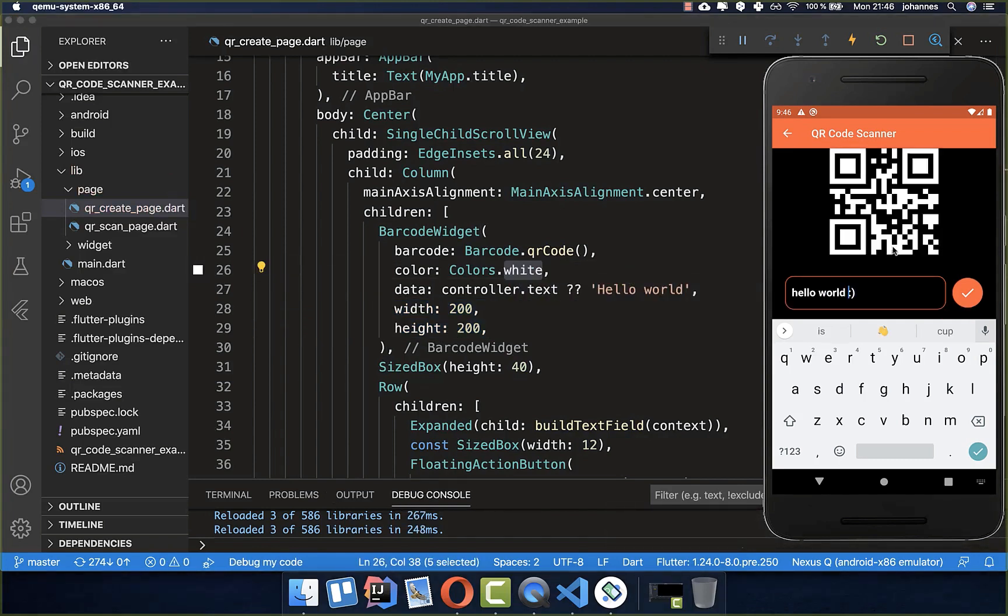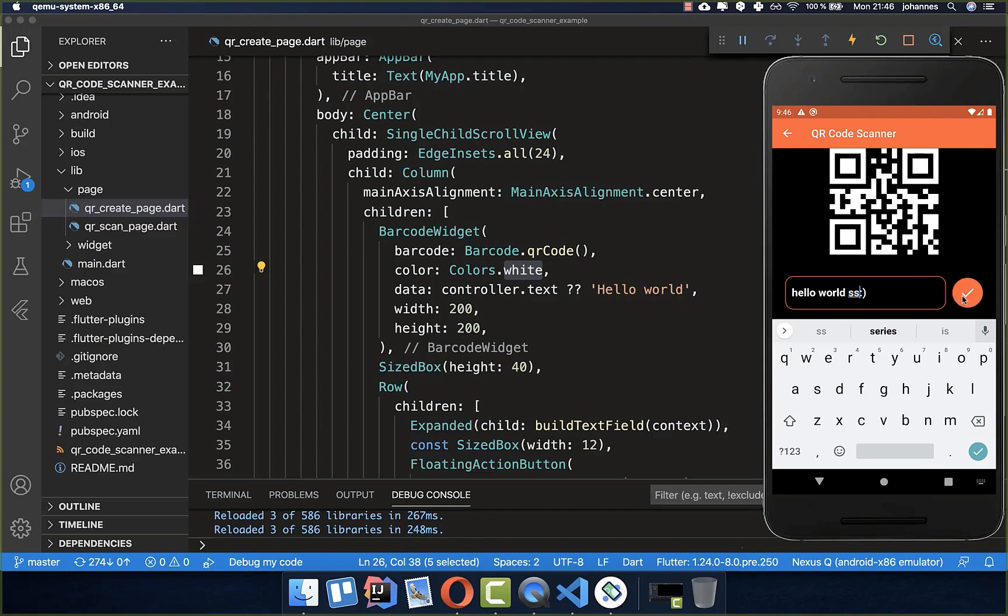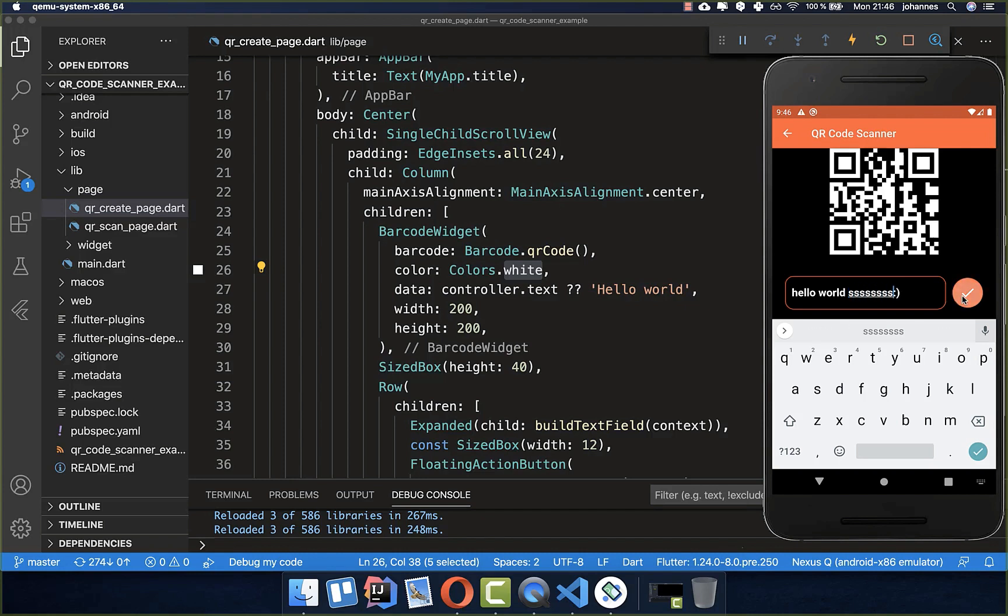This is already everything which we need to generate a QR code, and you can see if I click here that the QR code changes. I can also put some more data inside and you see it always changes the QR code.